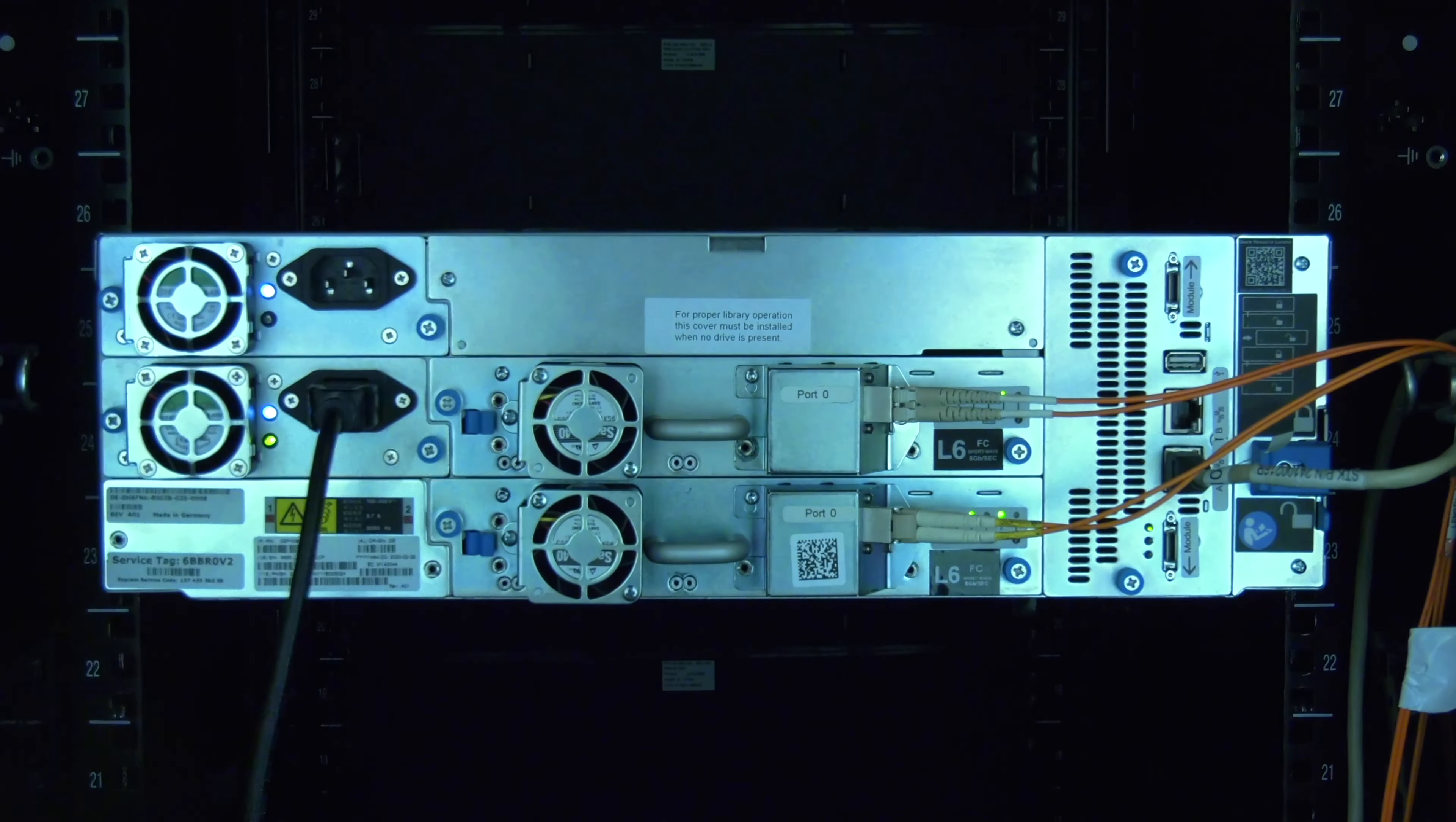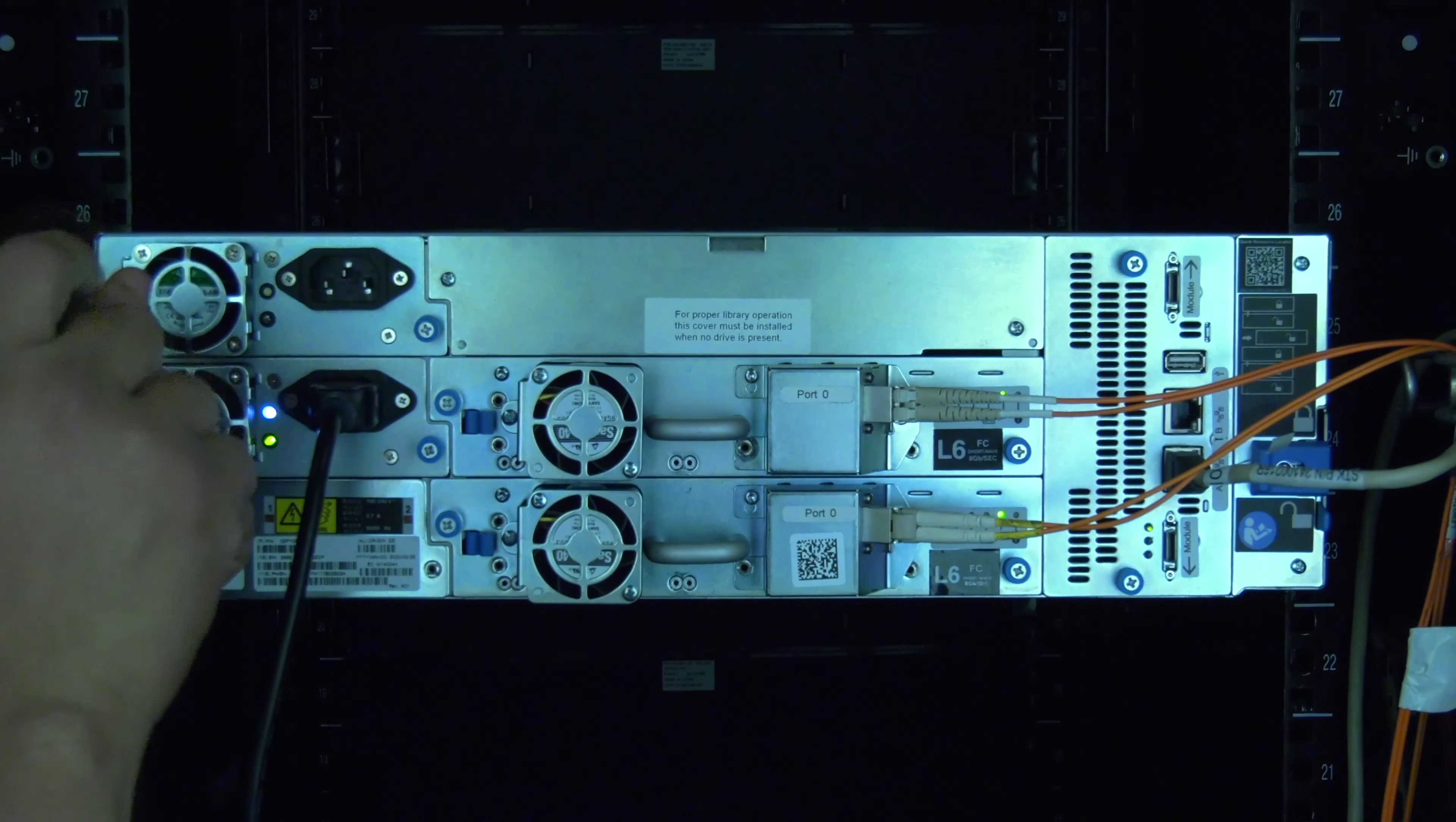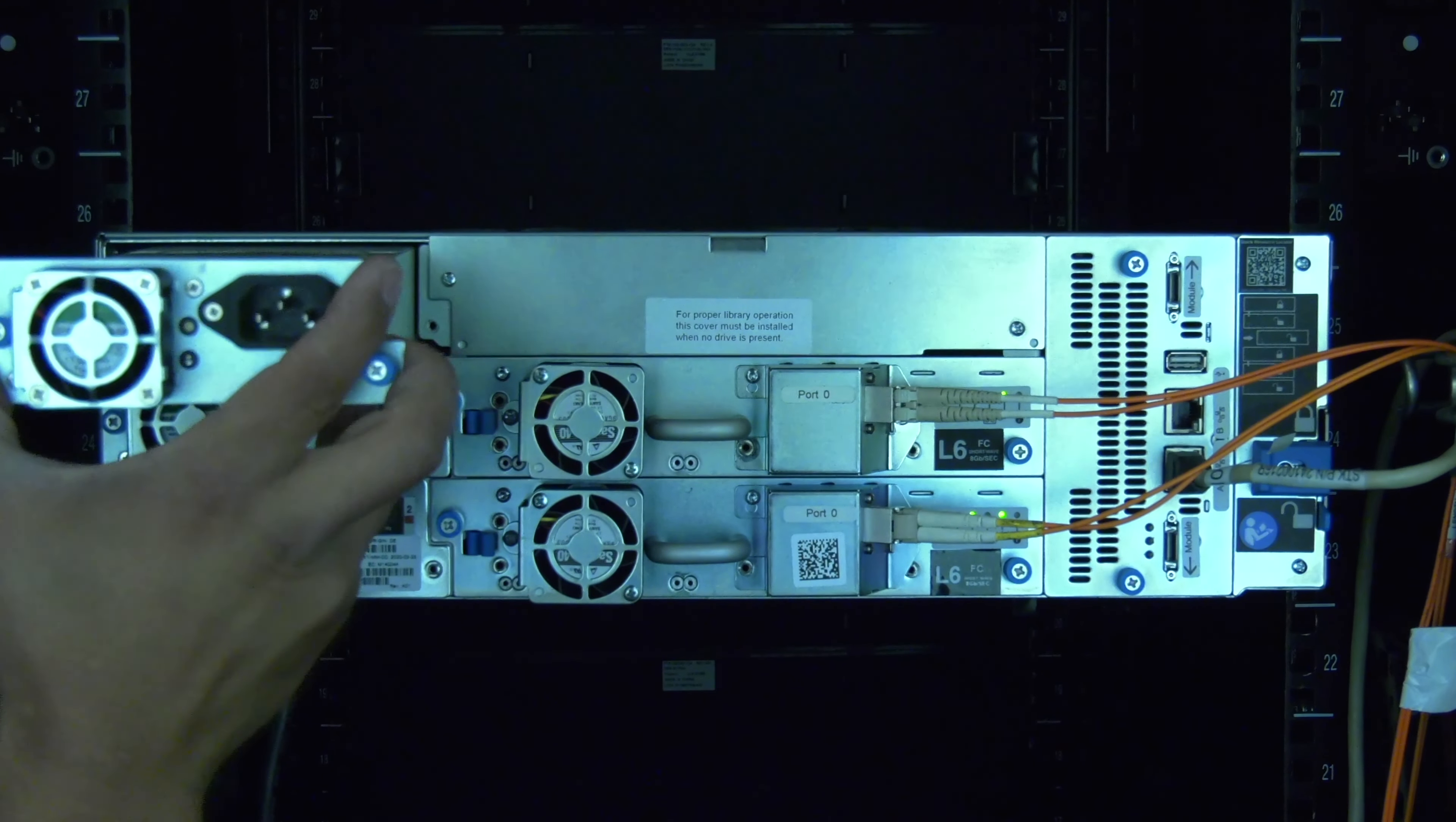Remove the AC cord from the rear of the failed power supply and then undo the two thumb screws holding the power supply in the back of the library. Remove the failed power supply from the library and set it to the side.